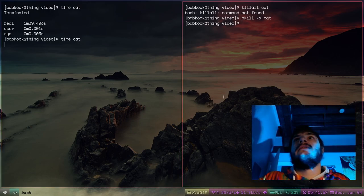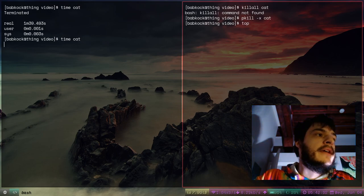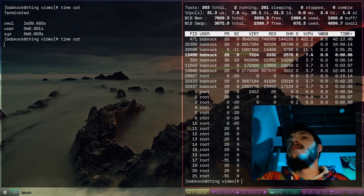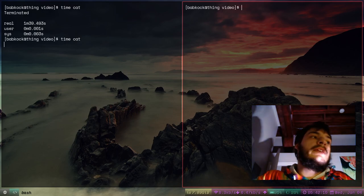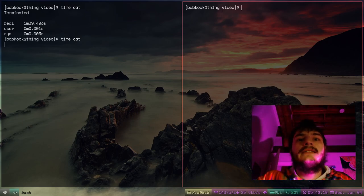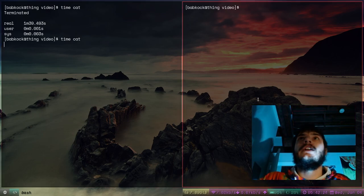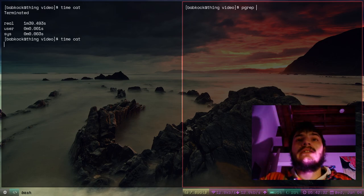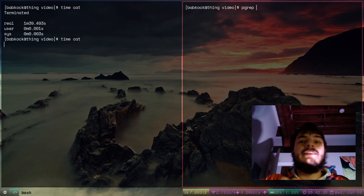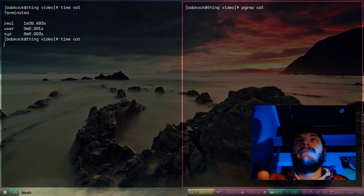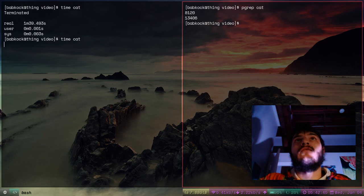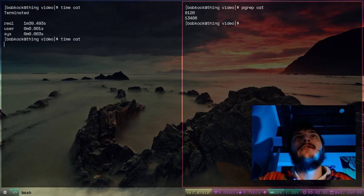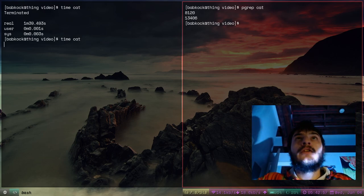I think I showed this program at the end of the first Absolute Beginner's Guide — top. It's not showing us the names of the processes right now, but I want to get the process ID, also known as the PID, of this cat command that's running in this terminal. So how do I do that? I'll type pgrep — which is like the grep command except it searches the list of currently running processes. I'll type pgrep cat, and it looks like there are two cat commands running. One has PID 8120 and the other has PID 13406.